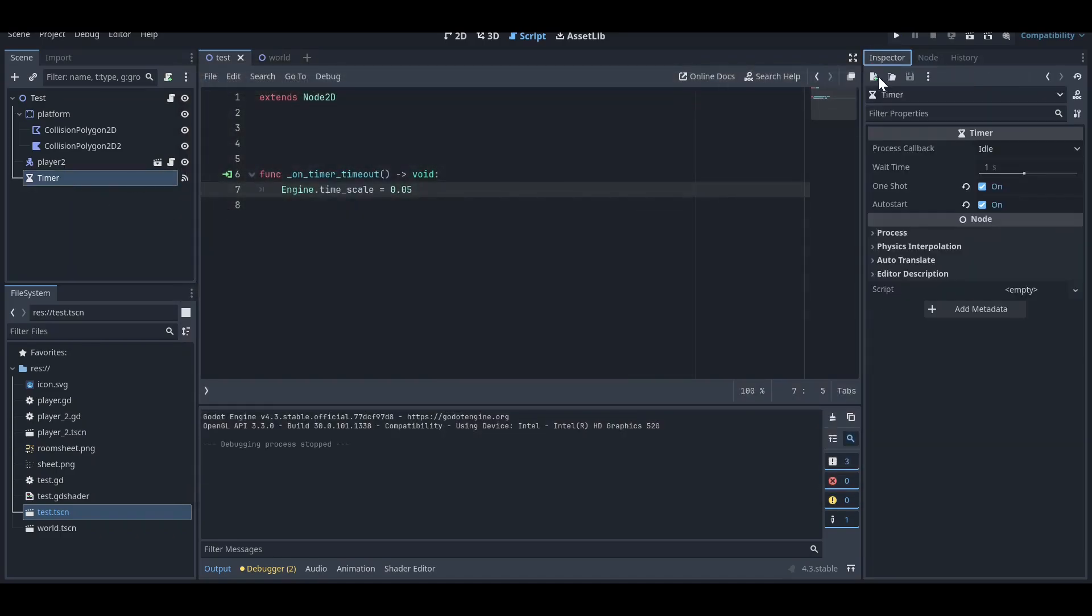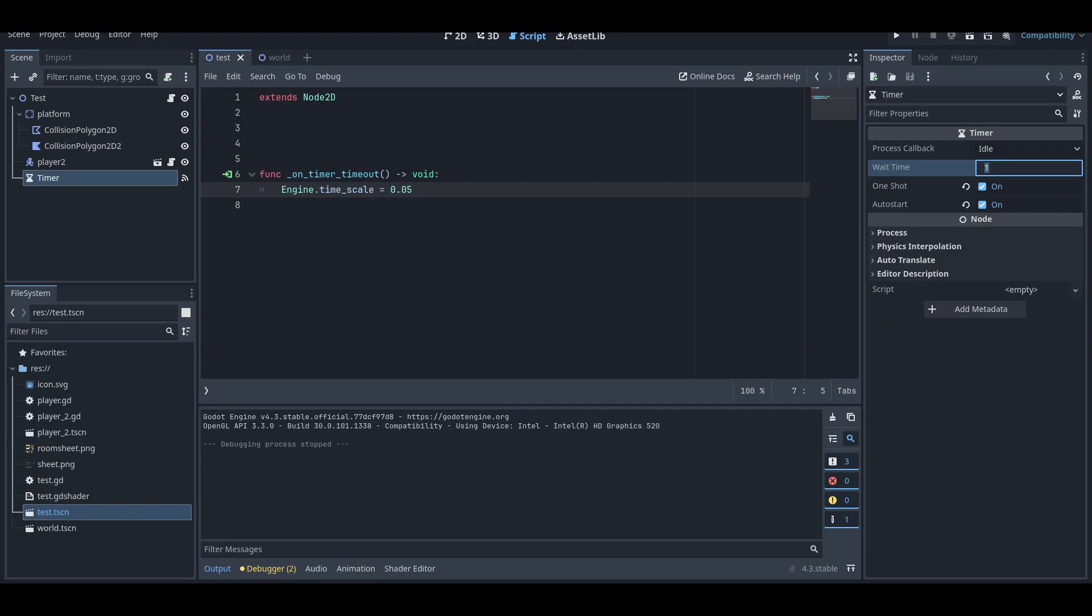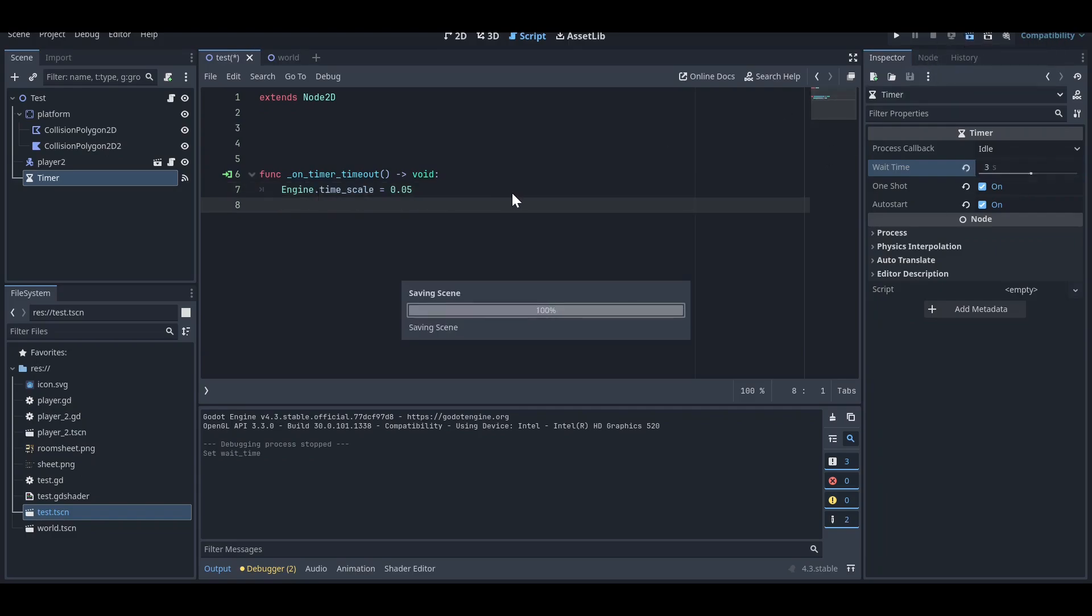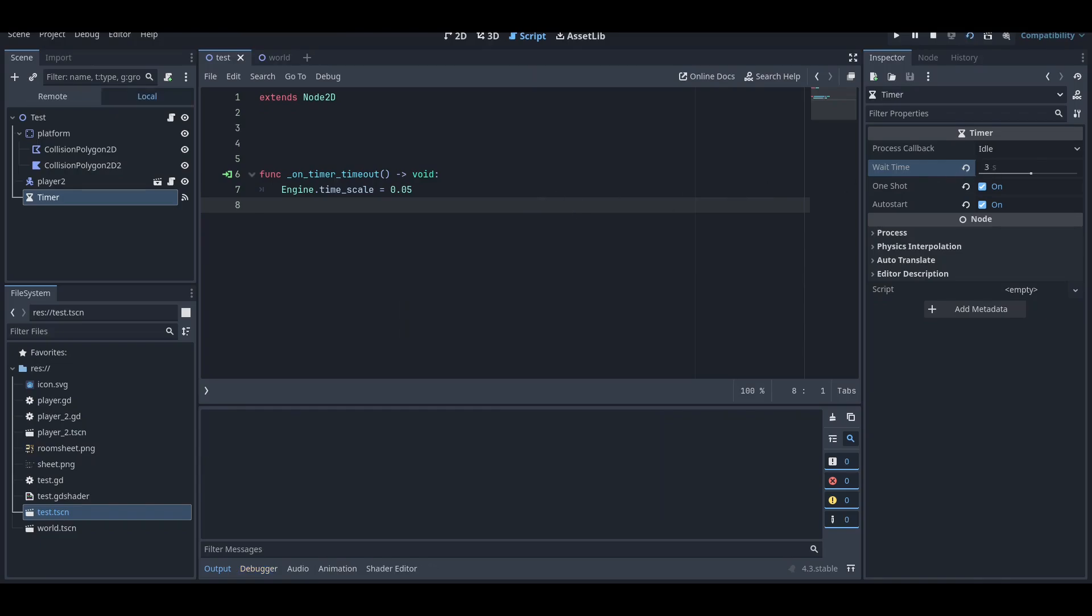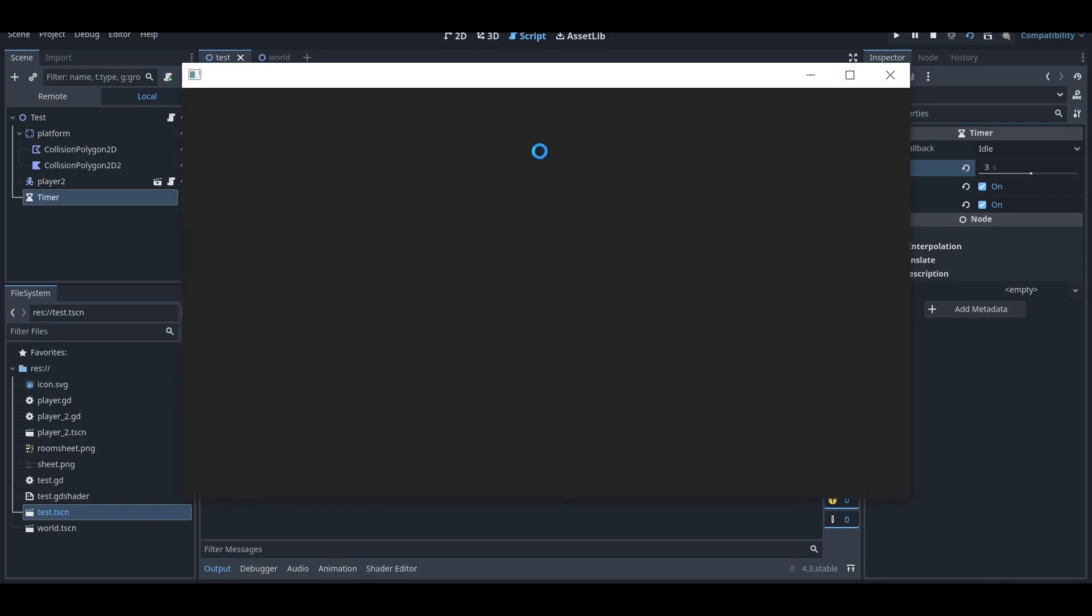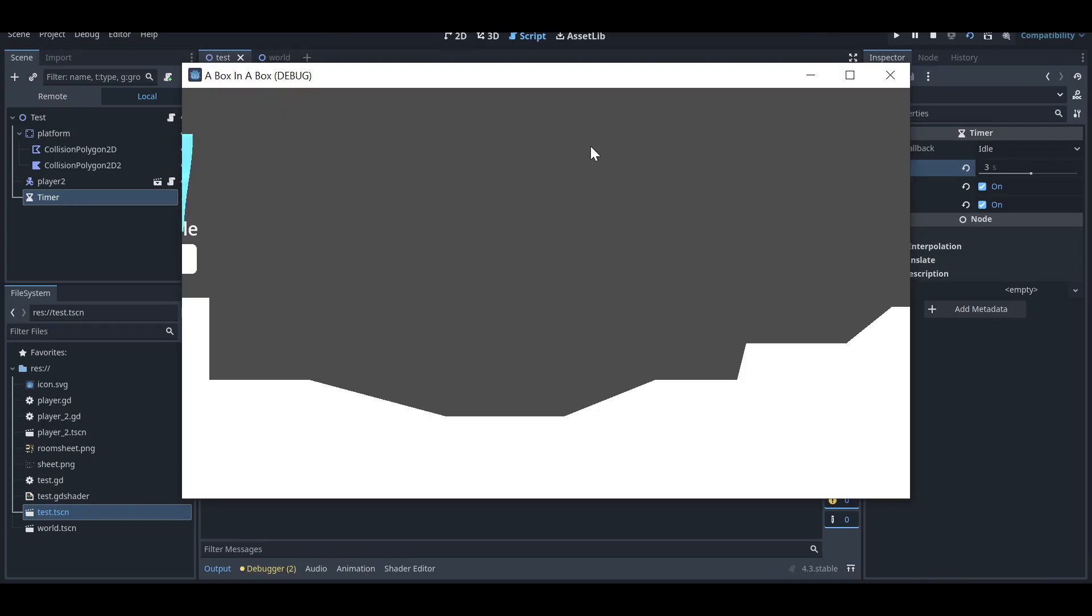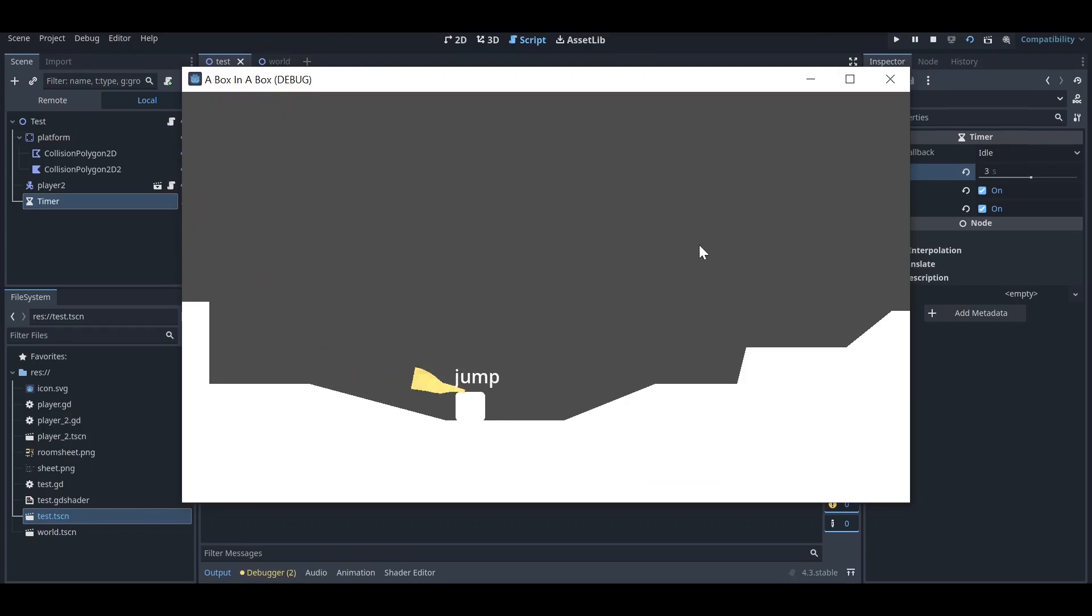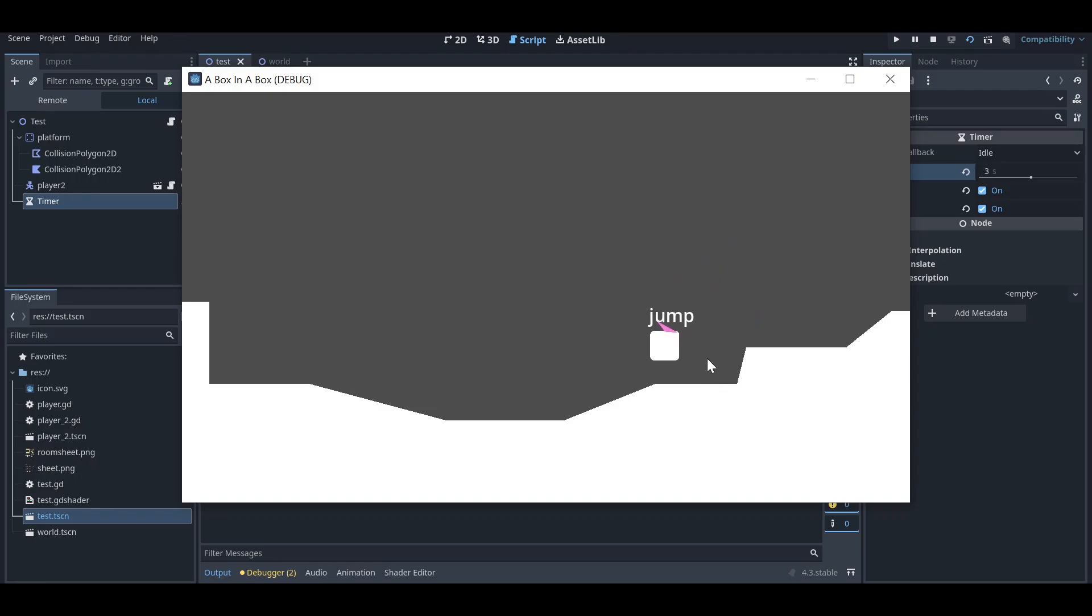You can adjust it by going on the timer and set it up to three seconds. Let's see what that slow motion looks like after three seconds. We'll just do that and you can see after three seconds here, you can see it's now